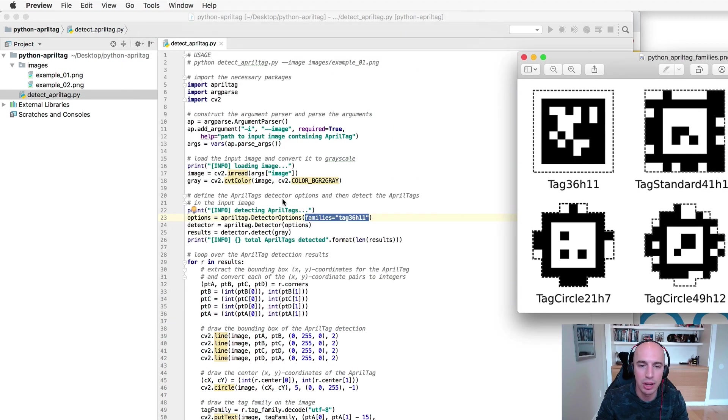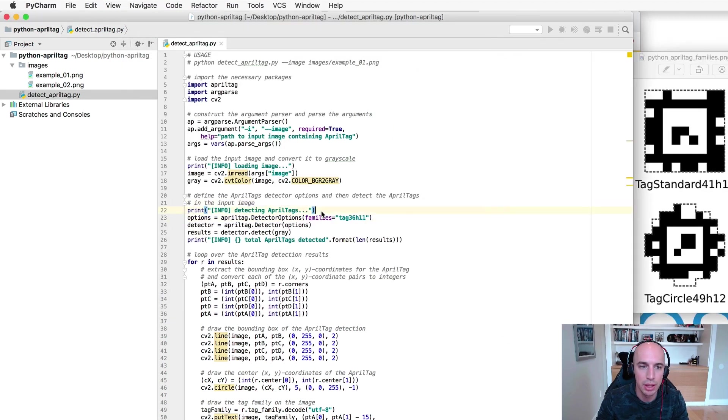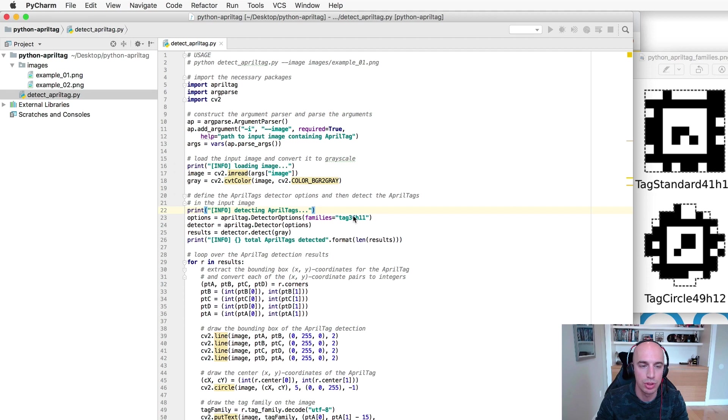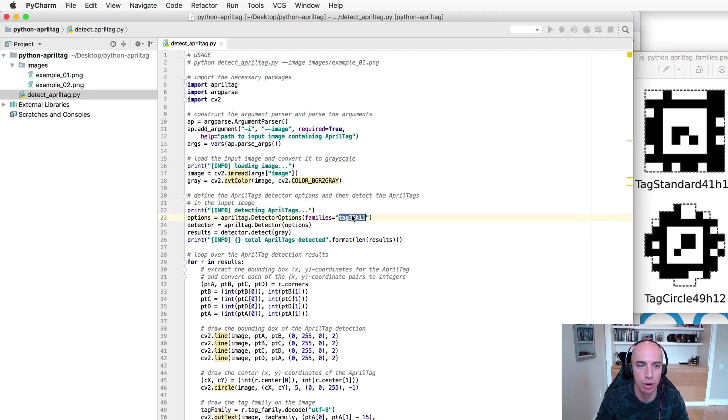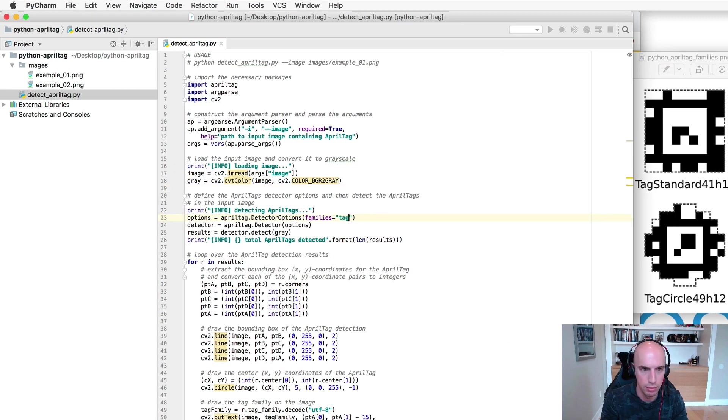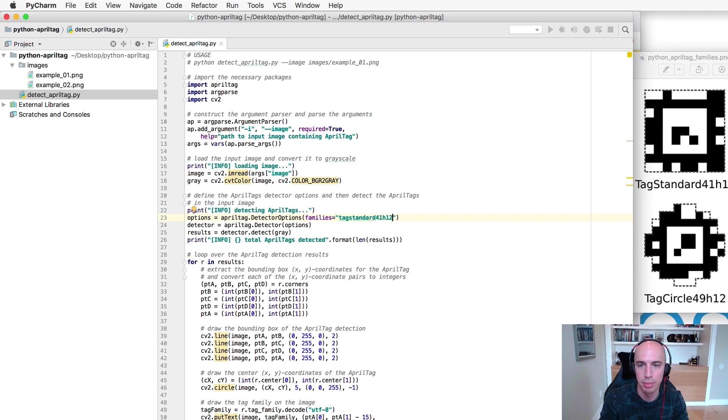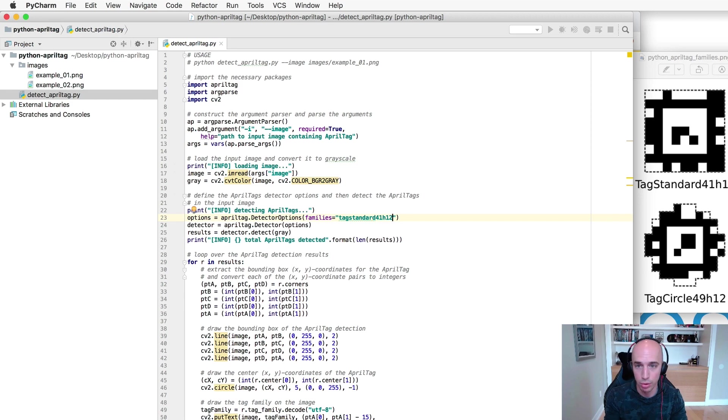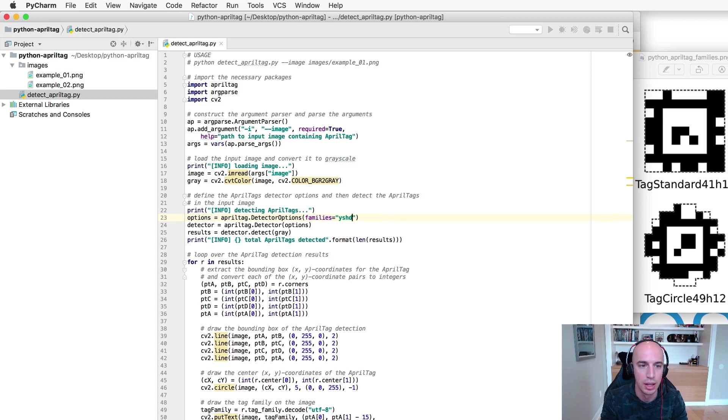And if you're not sure what the family is then you just do a guess and check, trial and error. So you'll start with this one, that doesn't work, okay so maybe I'll try tag standard 41h12 and I'll run the script again to detect my tags. Did it detect my tags? No, okay move on to the next one, ad nauseam until you find the one that's working for you.